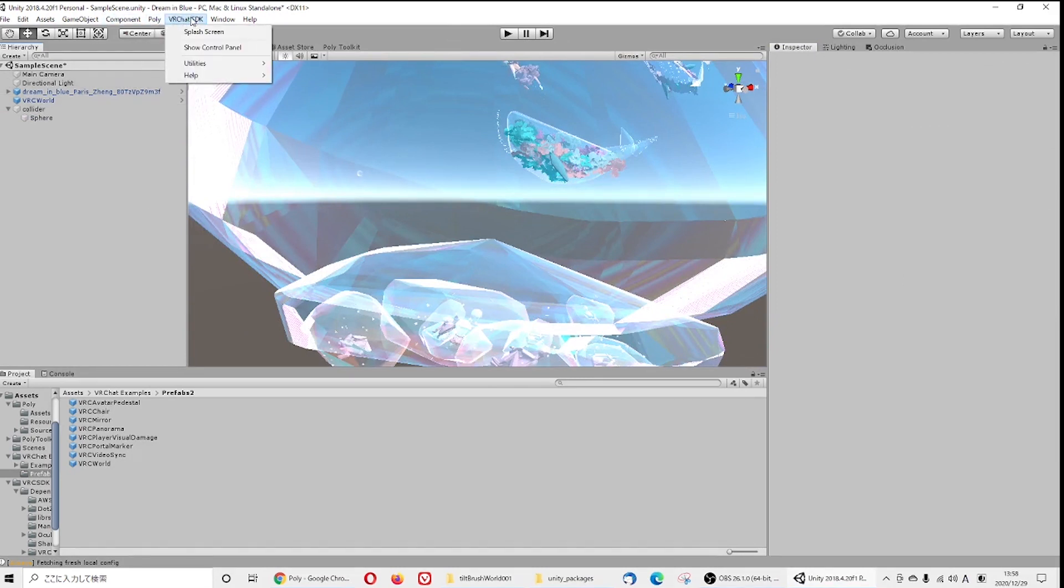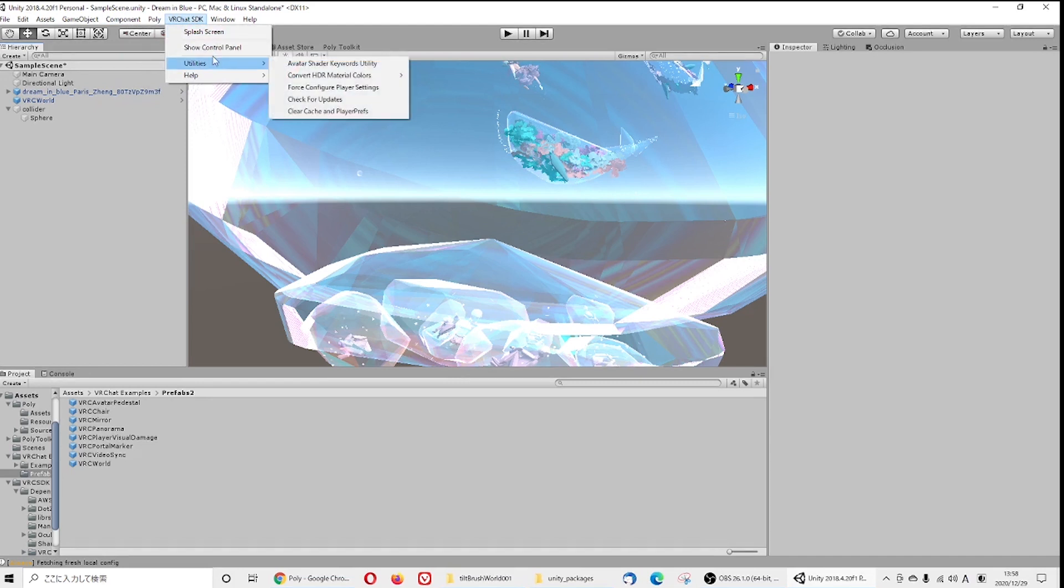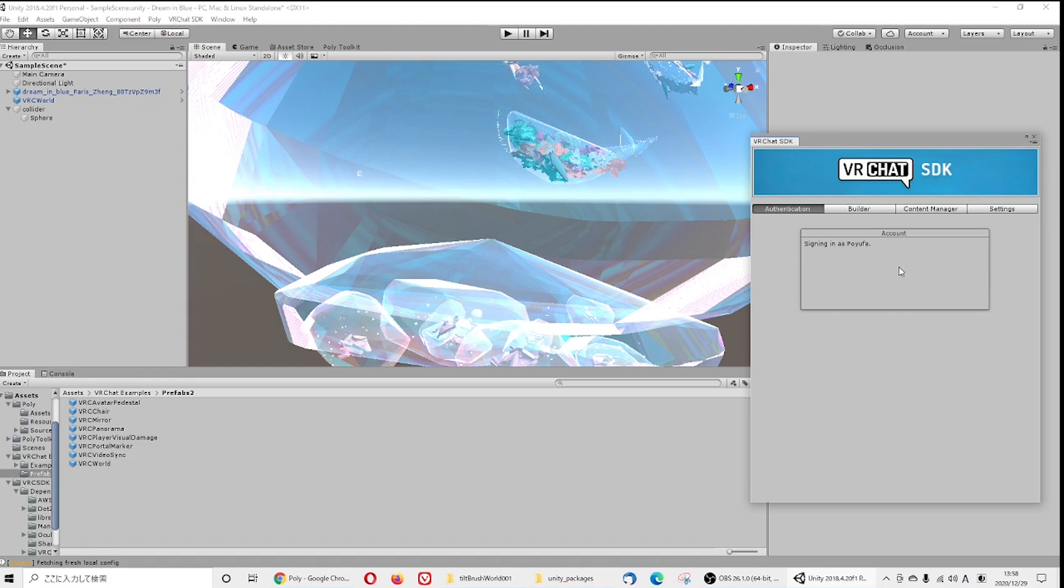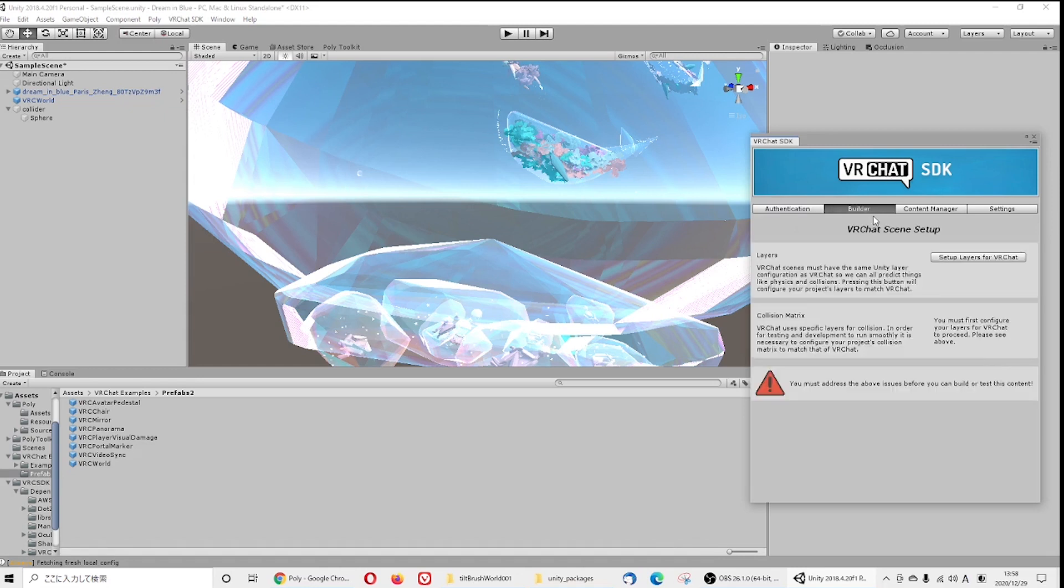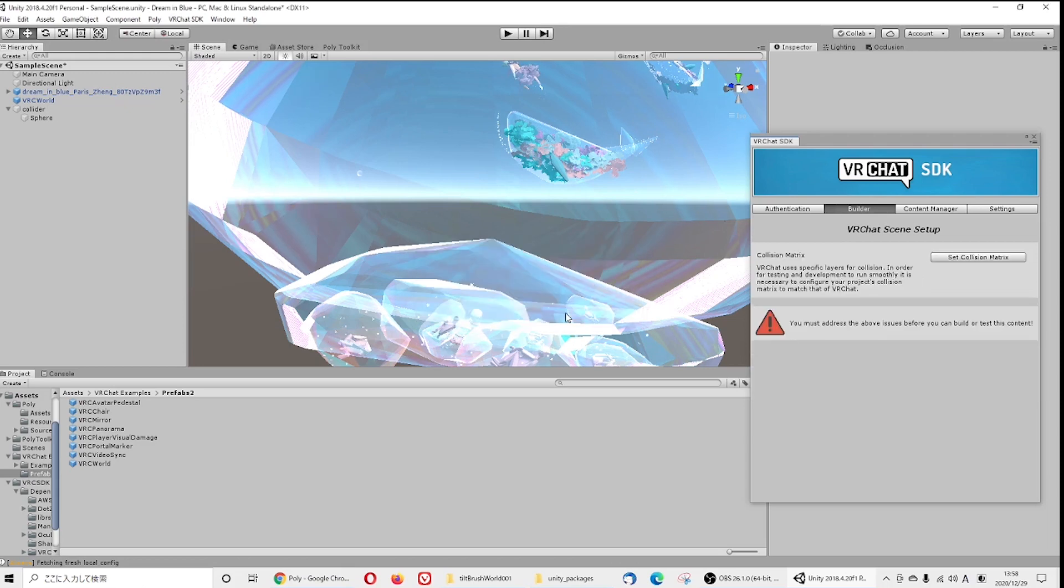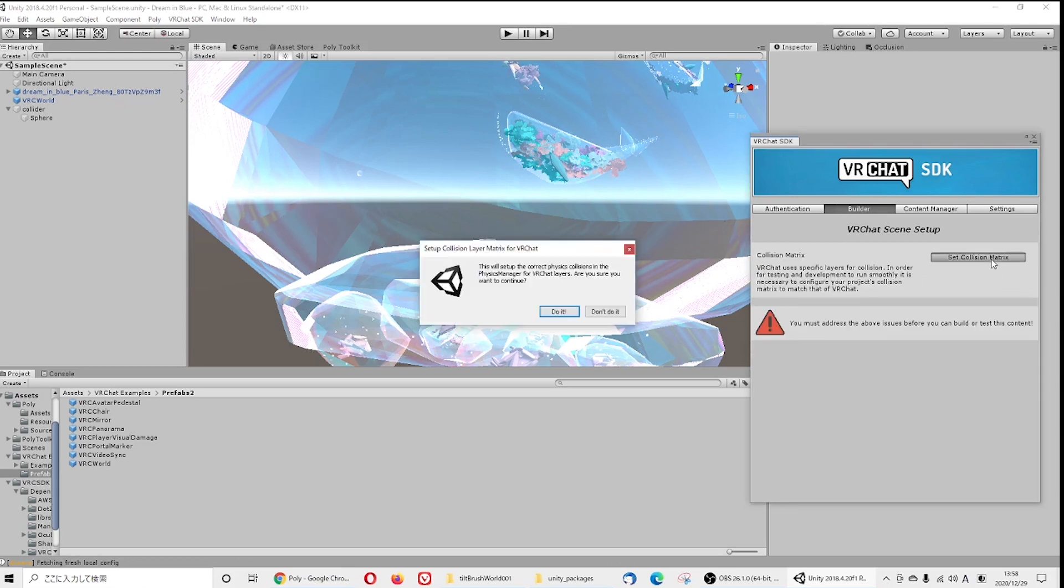Once you adjust this spawn point and collider, you can click VRChat SDK, log into your account again, click Builder. At this point some error will show up again. VRChat usually will do some autofix. After some process autofix, then you're ready to upload.